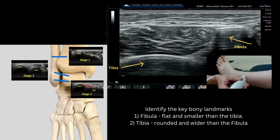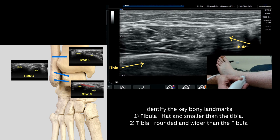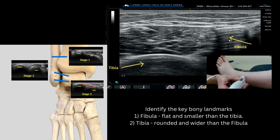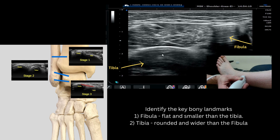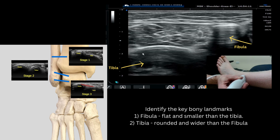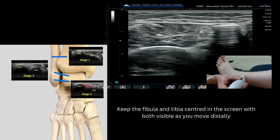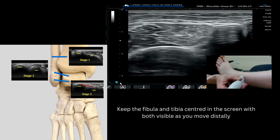As we look at the live scan image, you'll see two very distinct hyperechoic bony landmarks. Laterally you have the fibula, which has a very flat appearance and is much smaller than the more medially placed tibia, which is much wider and has a very curved appearance on its superior margin.